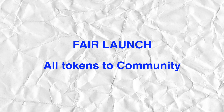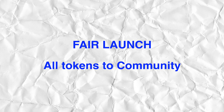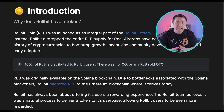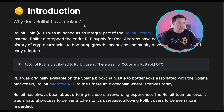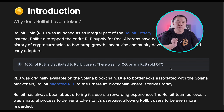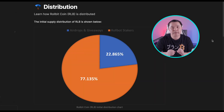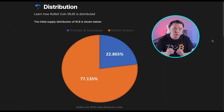One distribution mechanism is a fair launch, where all tokens are given to community members. I like fair launches the most, though they're not realistic for all projects since some need to raise capital. An example I really like is the Rollbit token — 100% of the RLB token is distributed to Rollbit users. There was no ICO or any Rollbit sold over the counter to anybody. Looking at Rollbit's initial distribution, 77% went to stakers and the remaining 23% as airdrops and rewards — all of it went to the community.